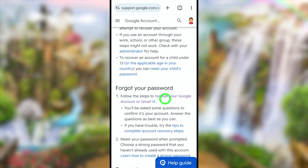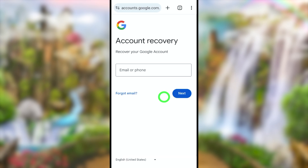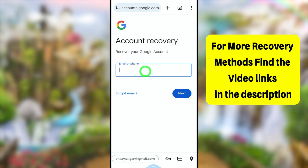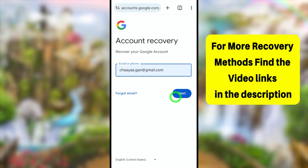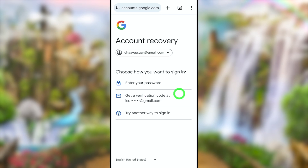Now scroll down a little bit. Under 'Forgot your password,' tap 'Recover your Google account.' Then enter the email ID that you want to recover and tap the Next button.